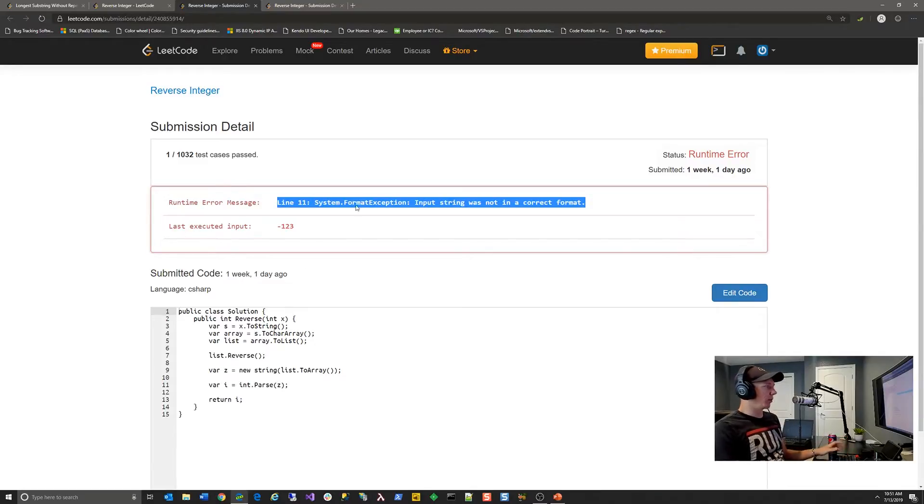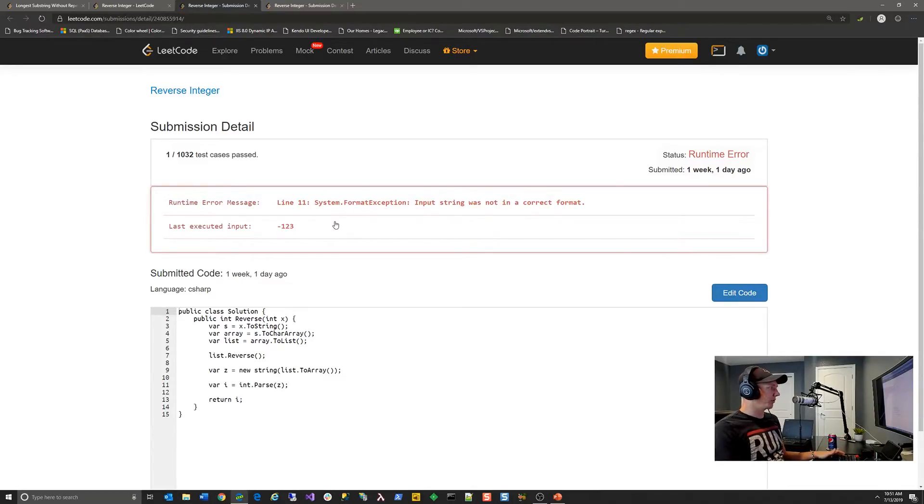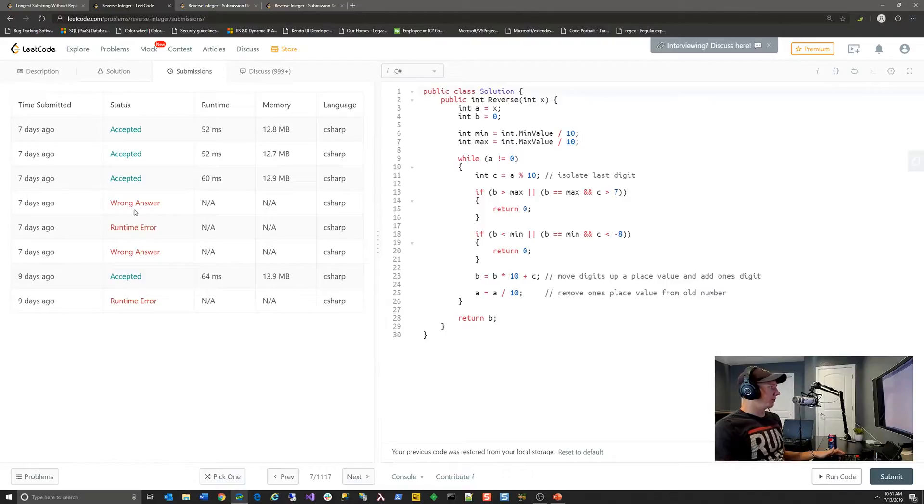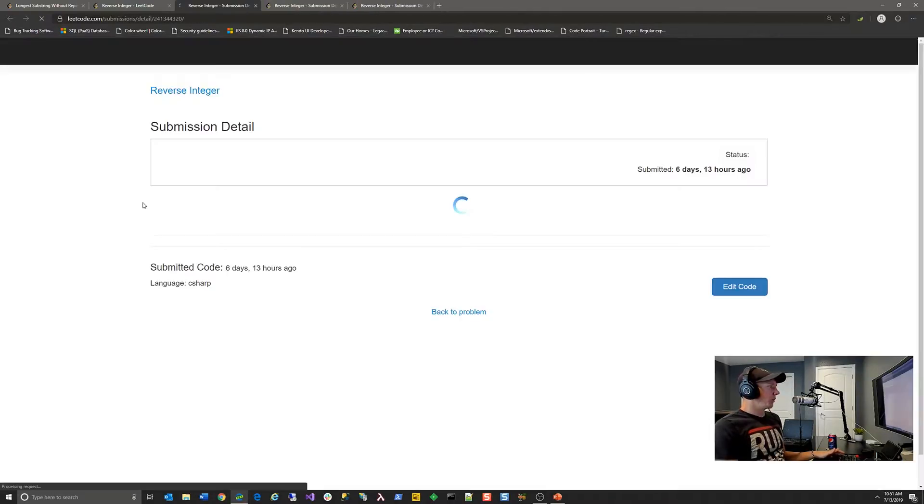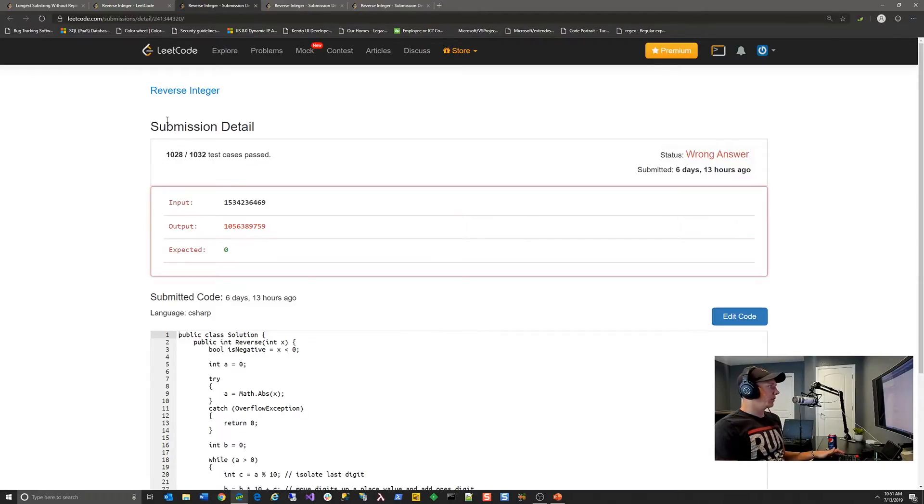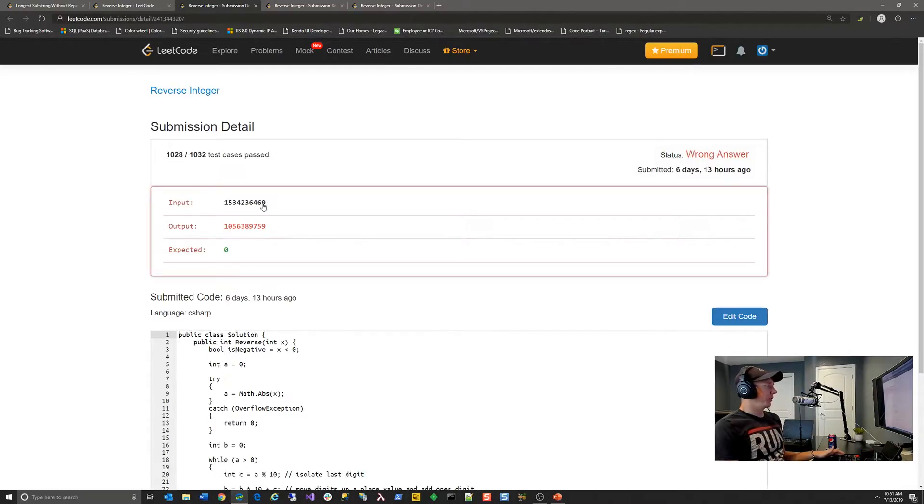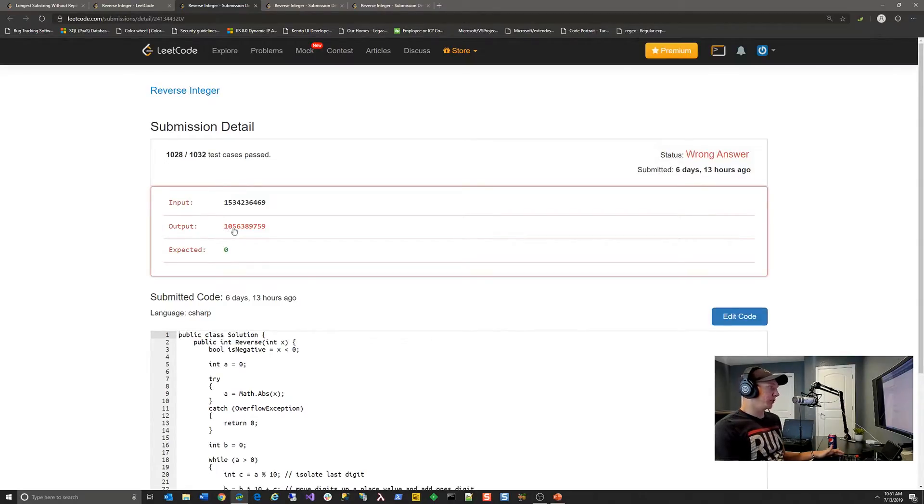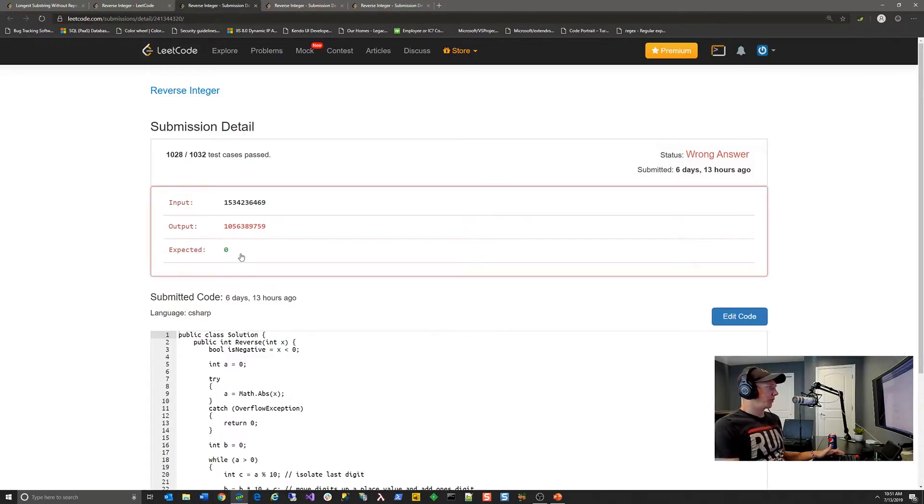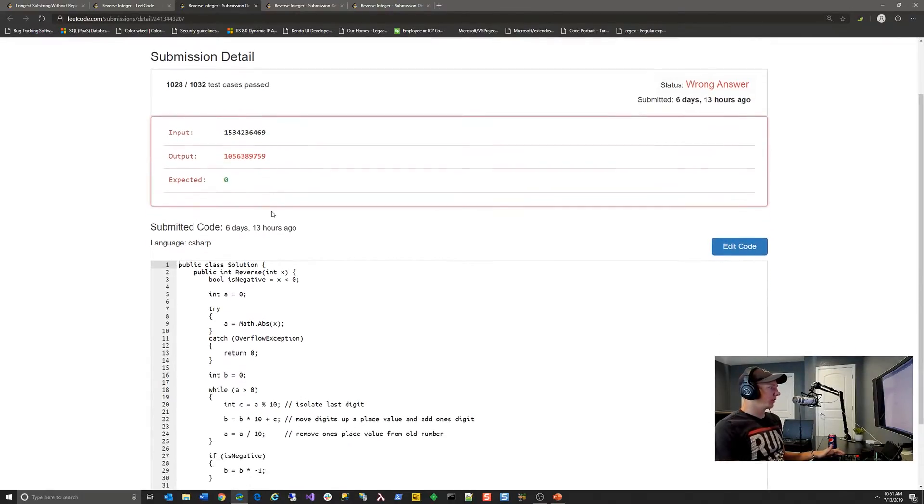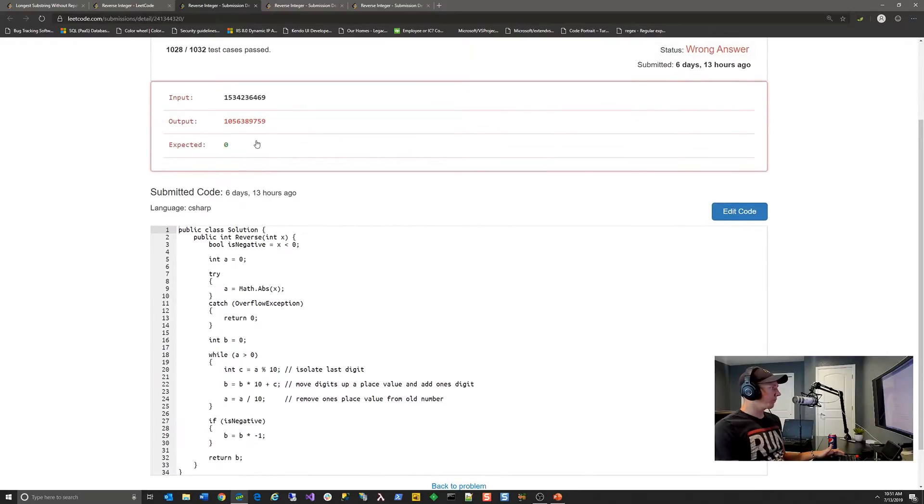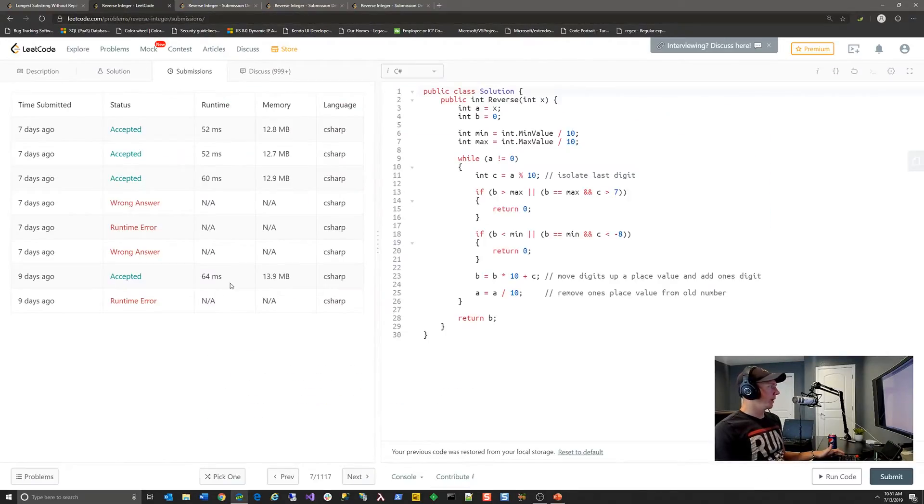And so it threw a format exception on int.parse. That's more than likely what happened on that submission. We can go look at a couple other submissions. If we go look at a wrong answer, we can see that on test case 1029, the output was a very large number and the expected value was zero, but my algorithm actually did produce some output. And more than likely, this was a result of not handling overflow calculations correctly in the algorithm.